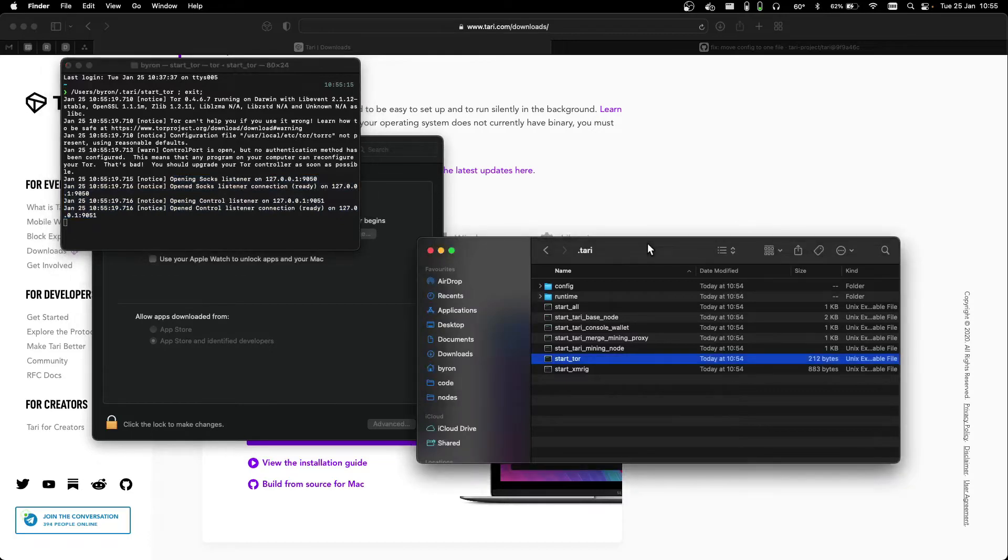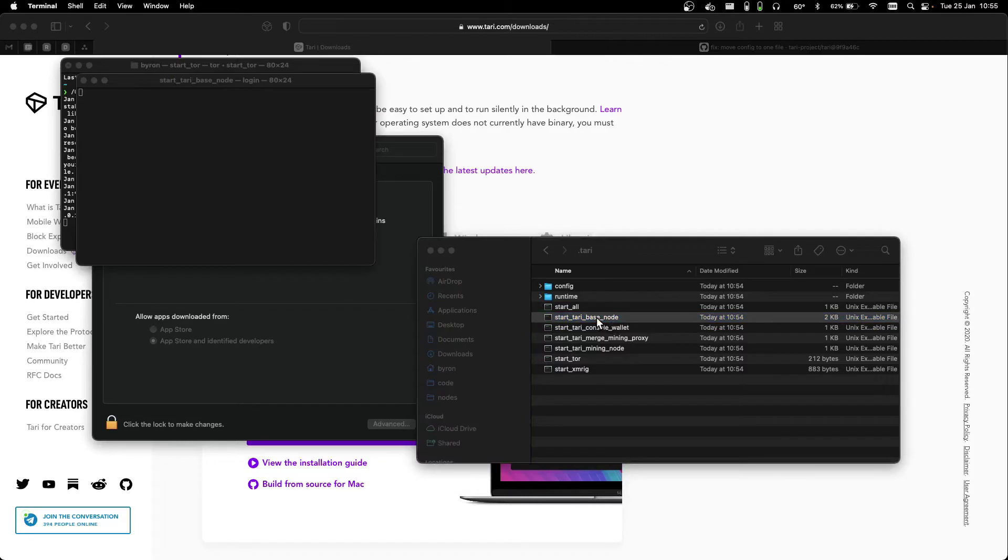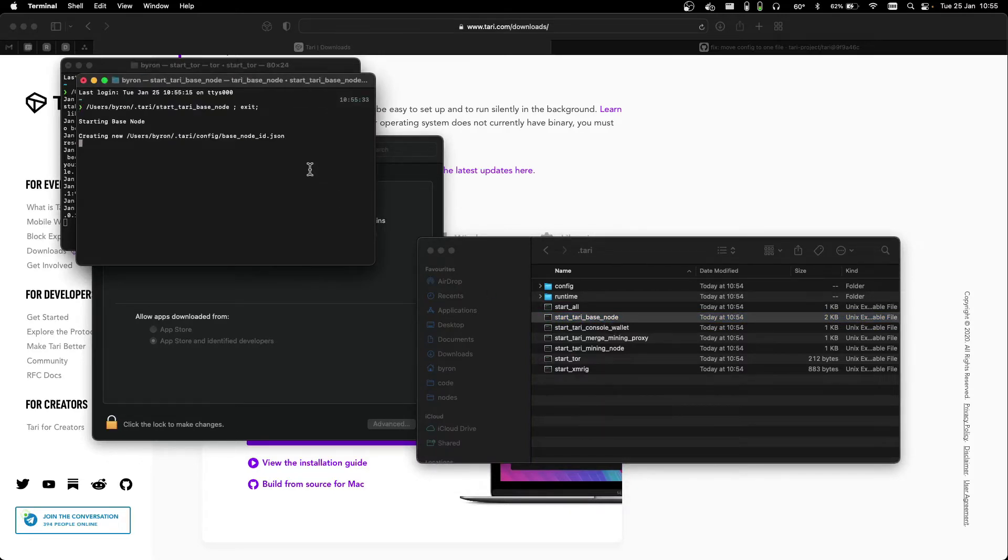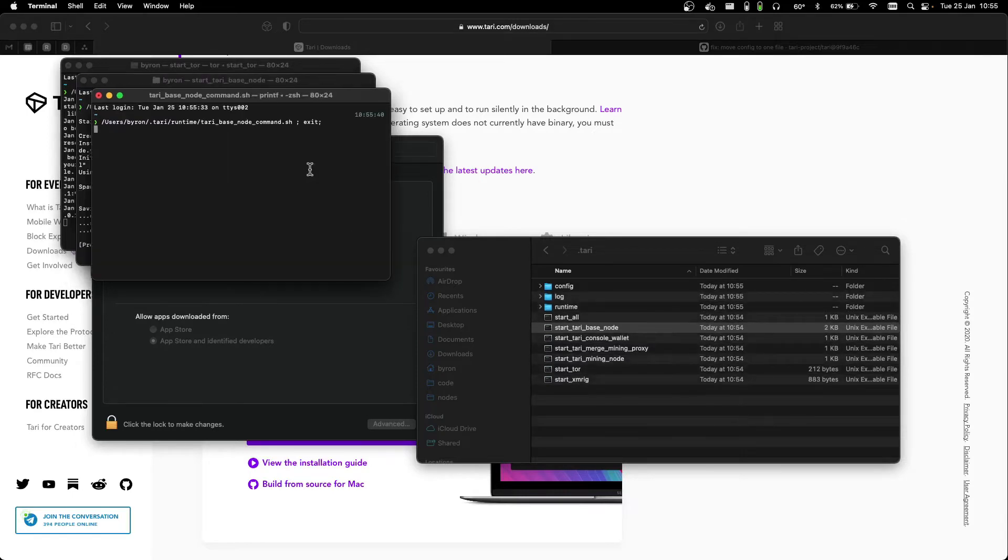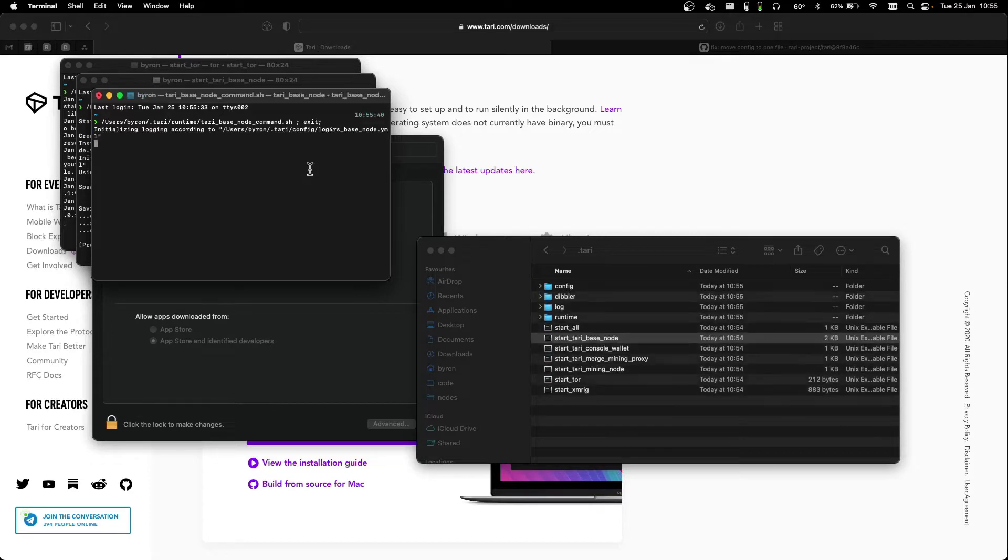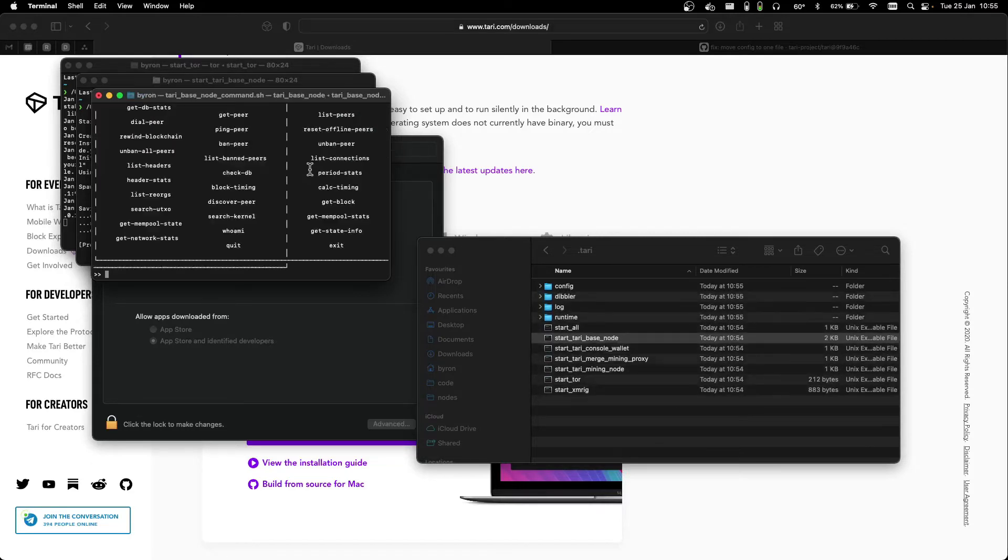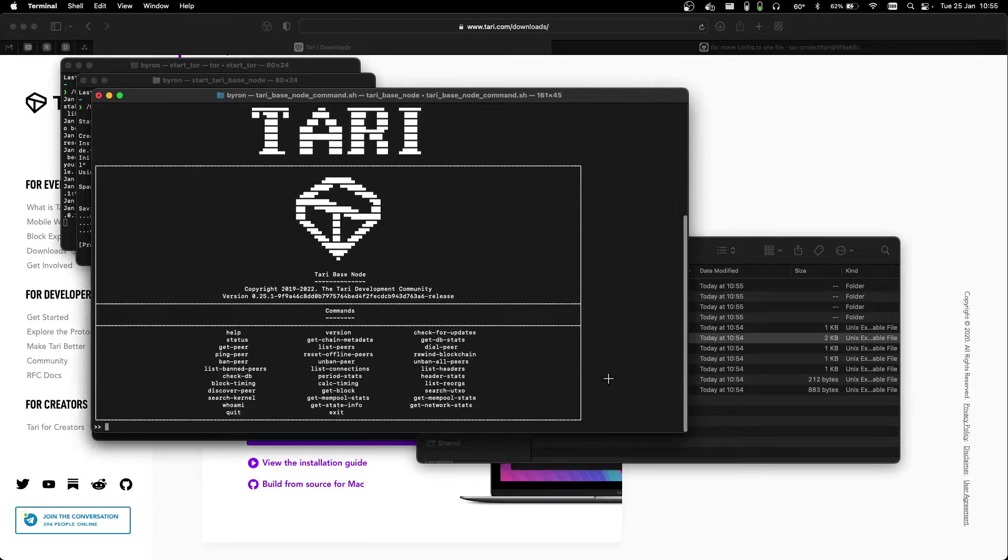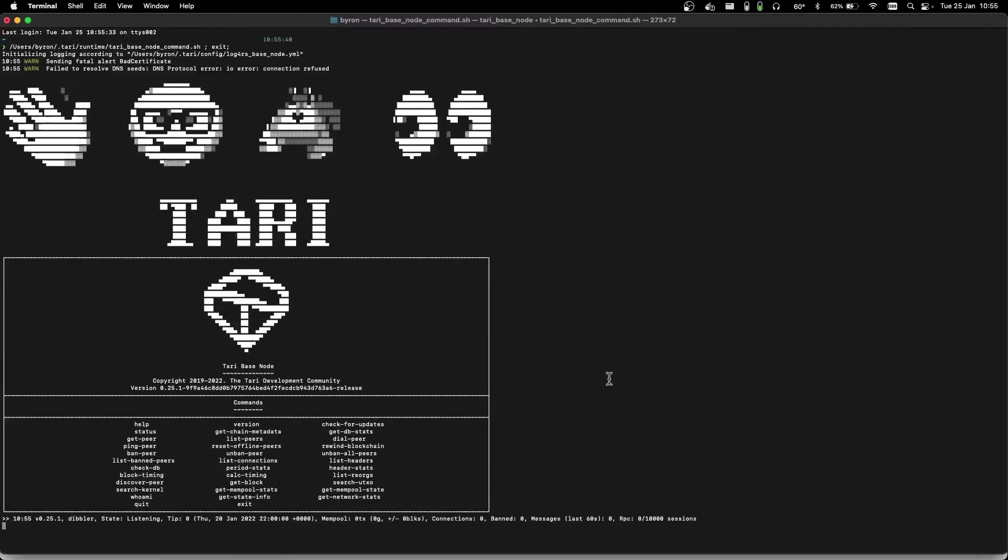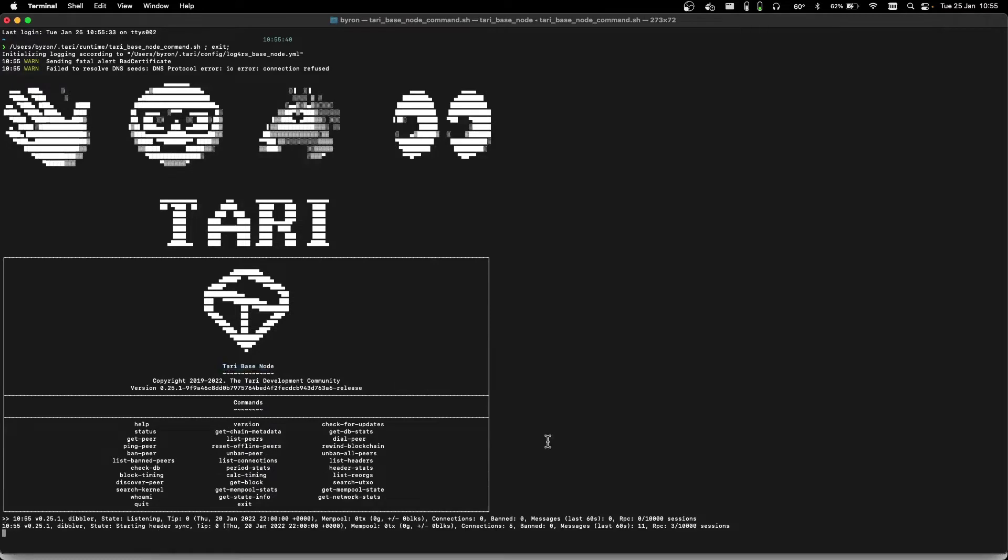So let's go ahead and fire up the base node. It takes a second. We can just increase the size of this window. And you can see the Tari base node is now running.